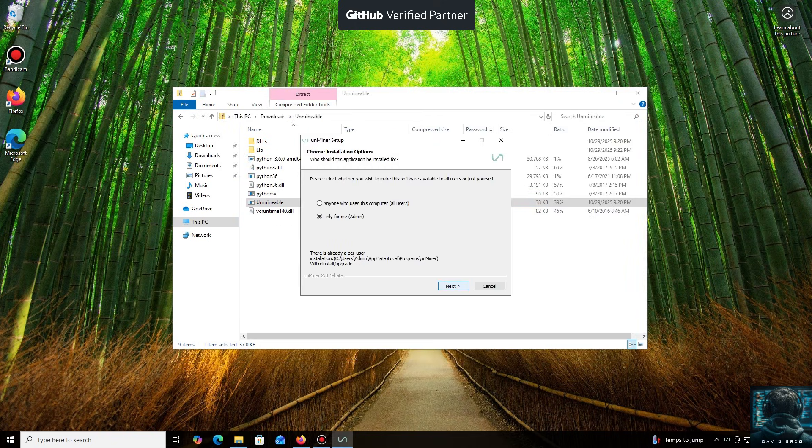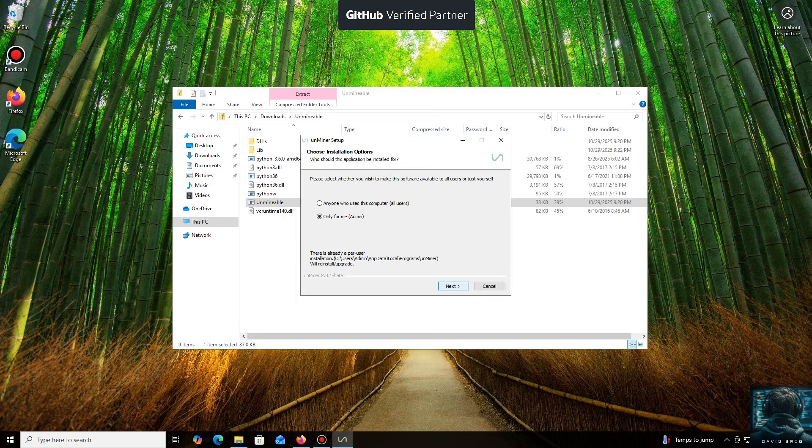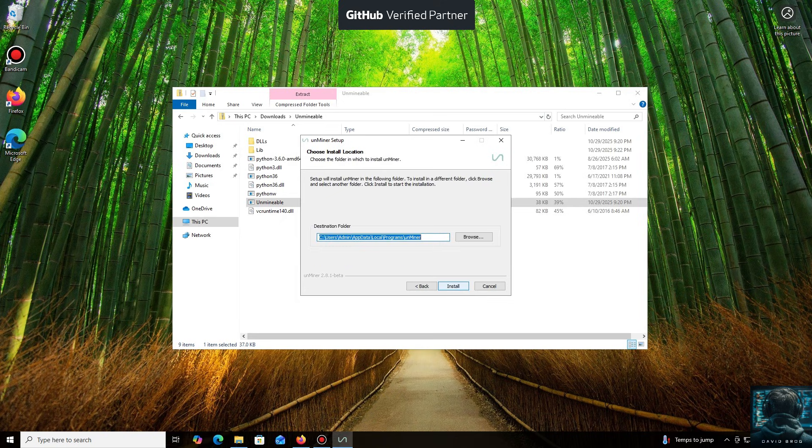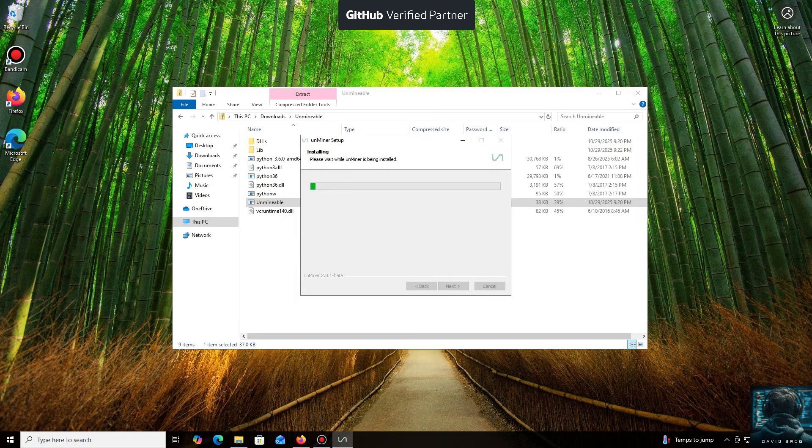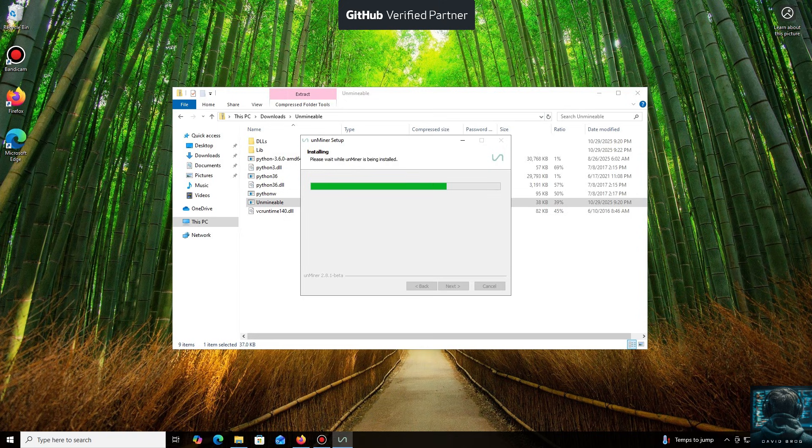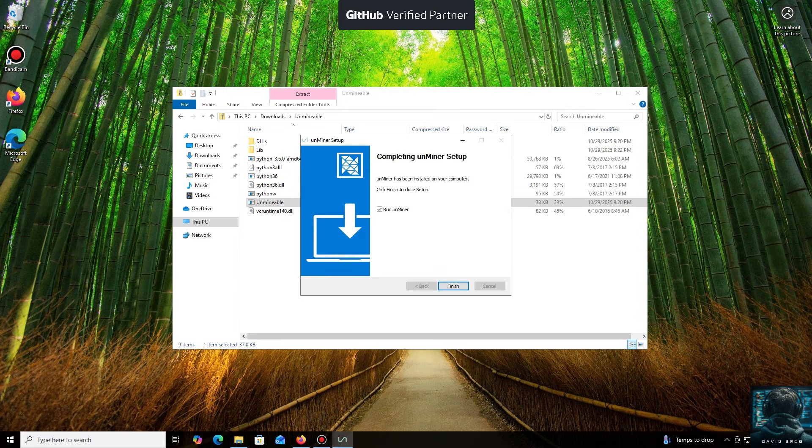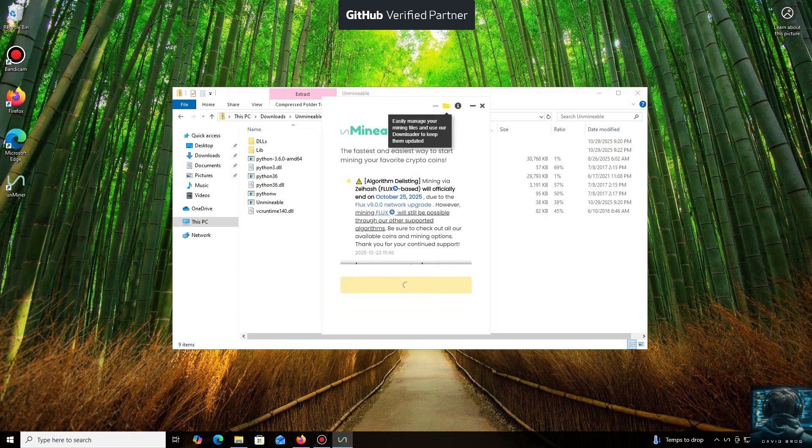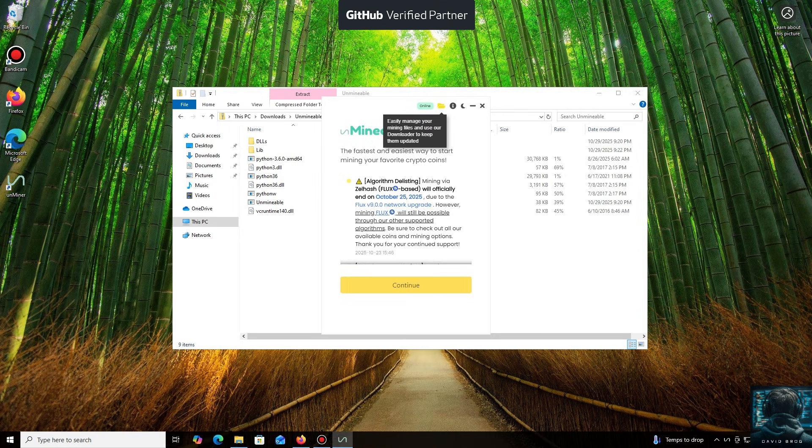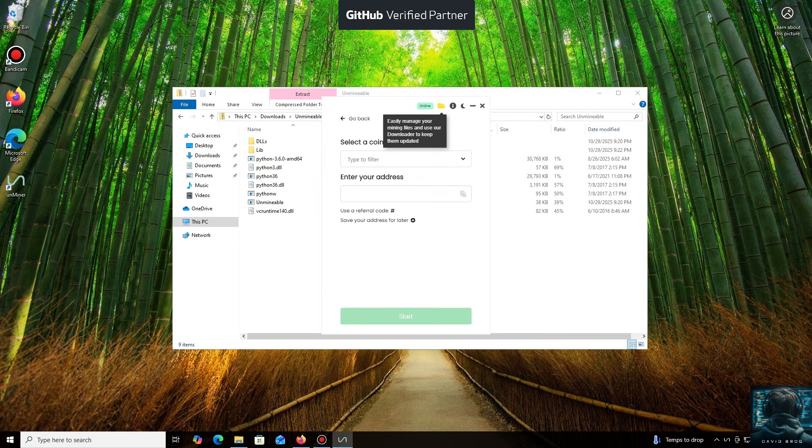Let's open it. We'll click through the necessary installation steps. And we're done. Launching the application now. Click Continue. And here we are in the main interface.